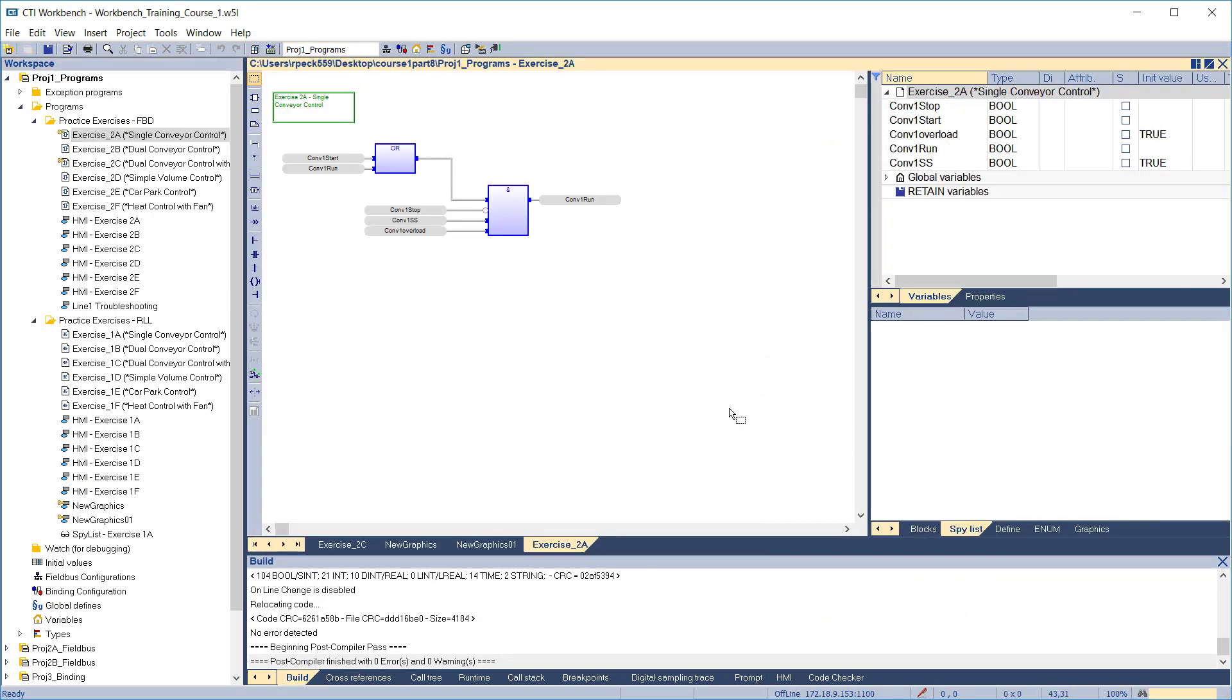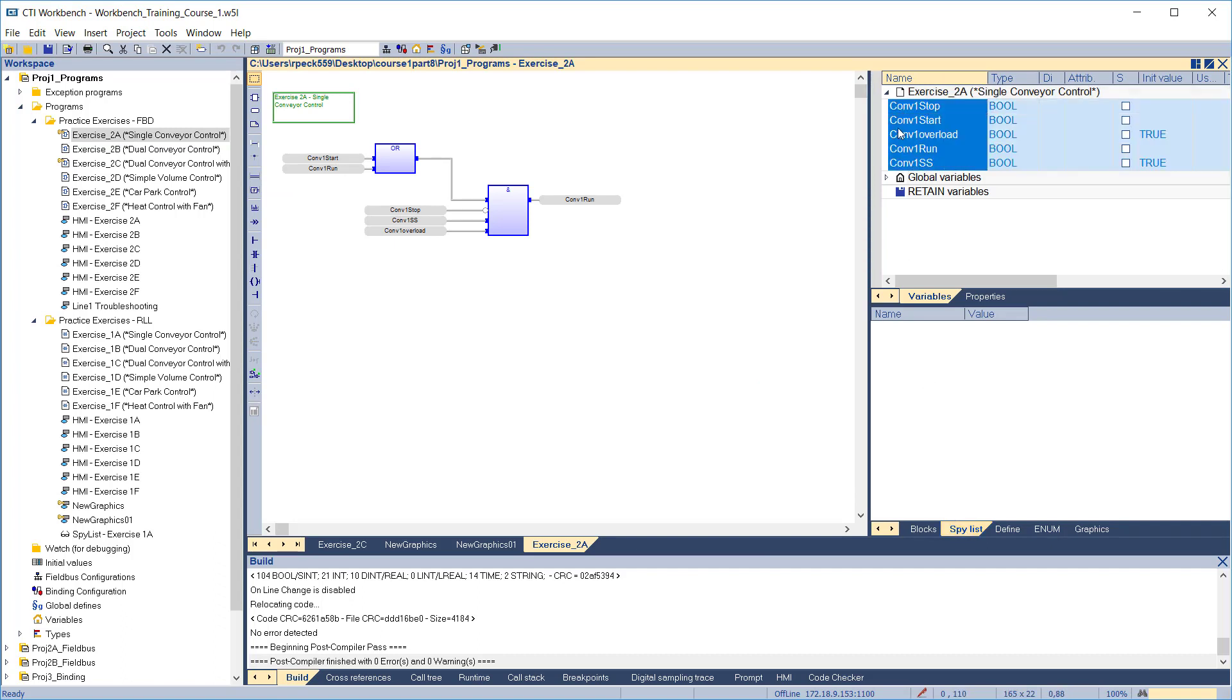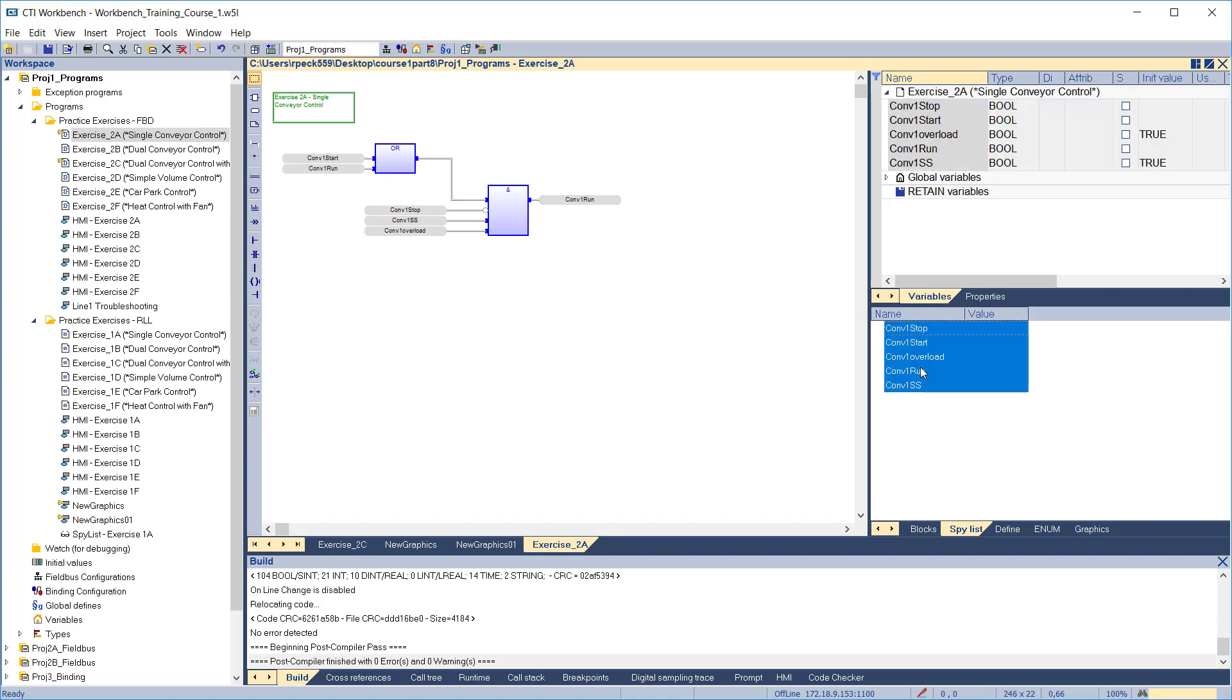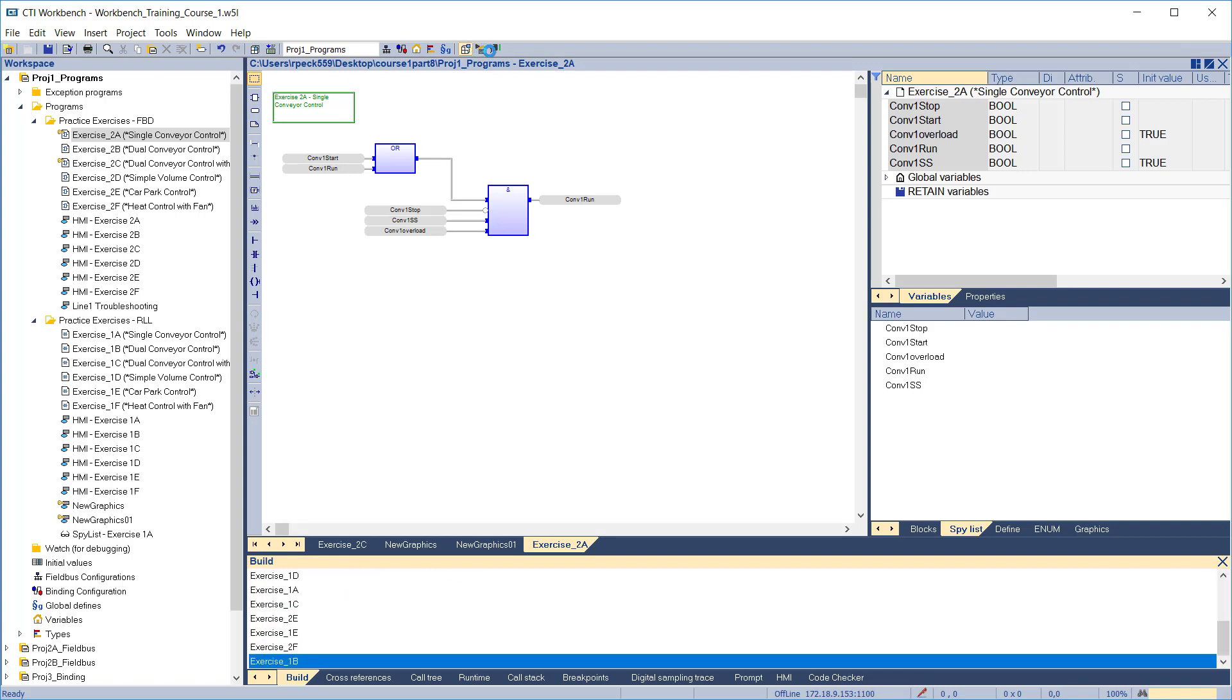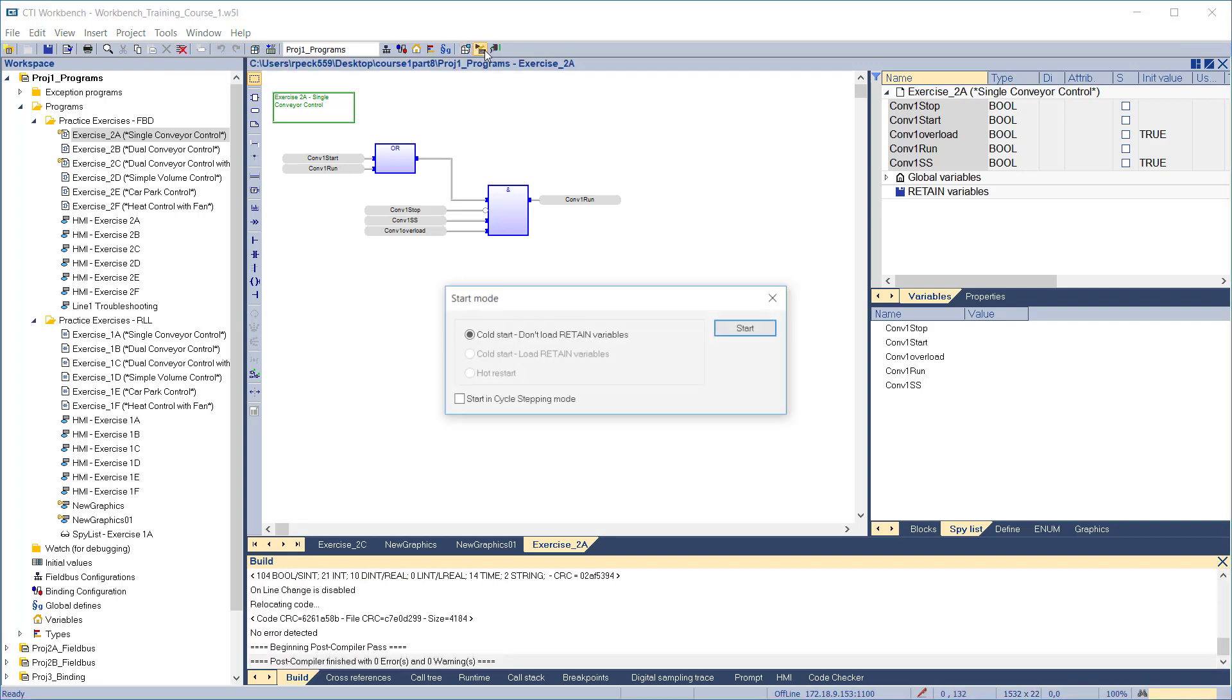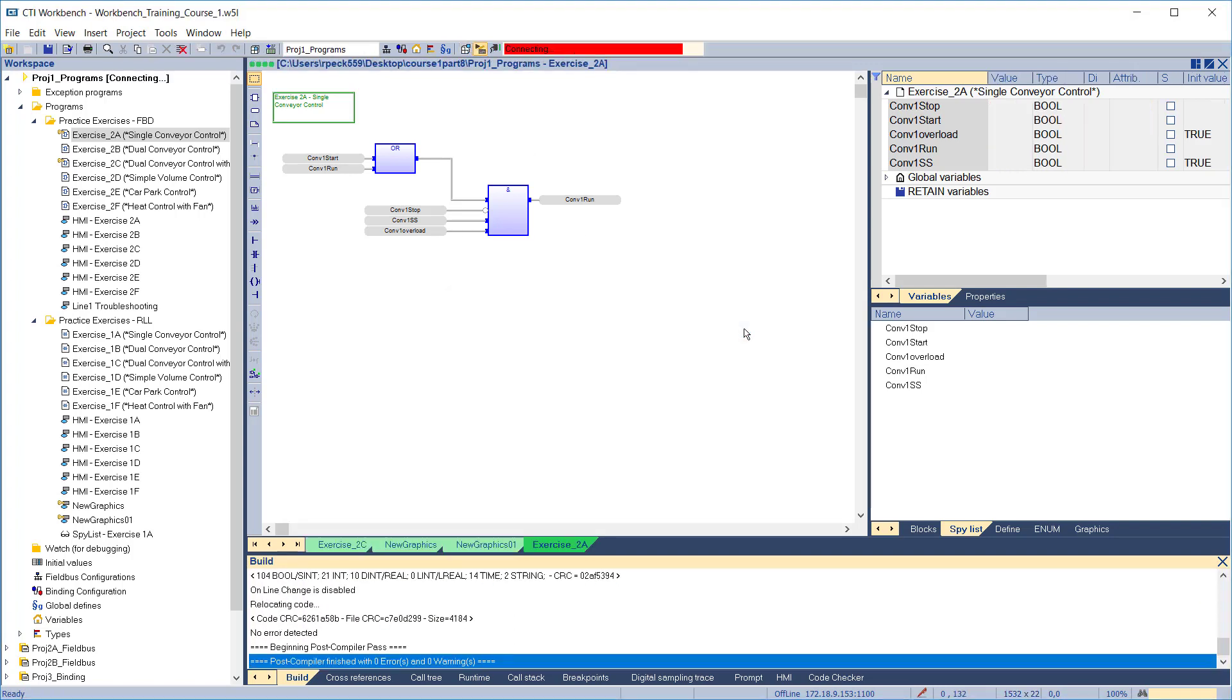To create or edit the spy list associated with the program, double-click the program to open it for editing. In the Details pane at the right, make sure the spy list tab is selected. Then drag down the desired variables from the variable list above. Once your spy list is completed, you can test it in simulation mode. During runtime, the value of each variable is constantly updated in the list. You can edit the value by double-clicking to open the edit dialog.